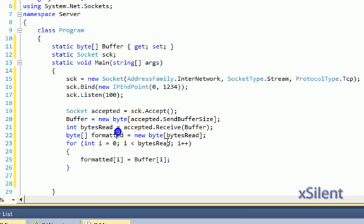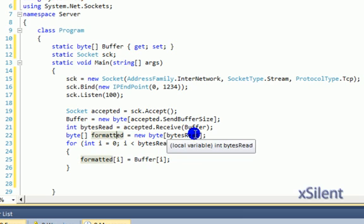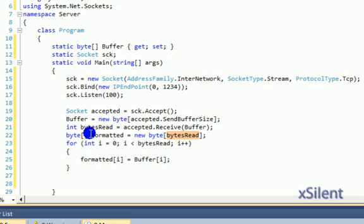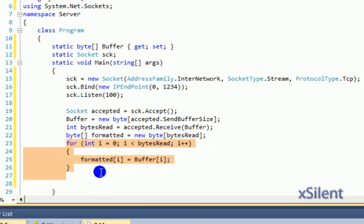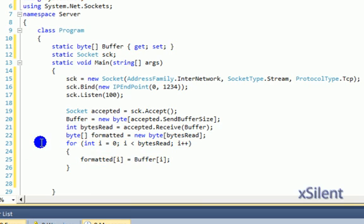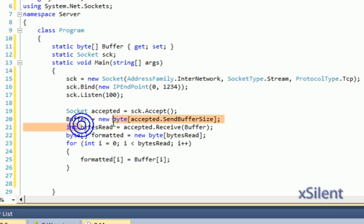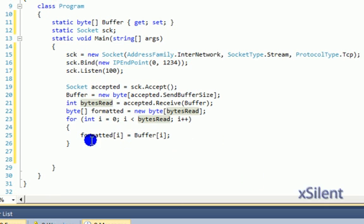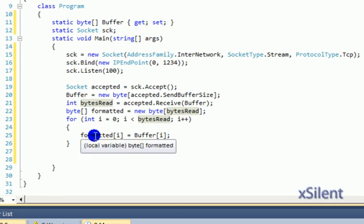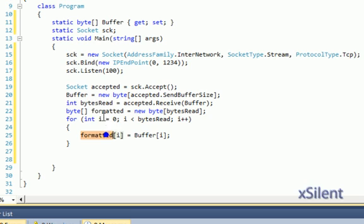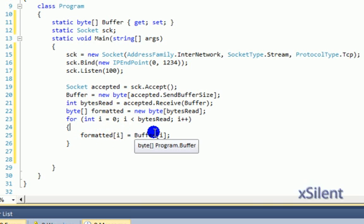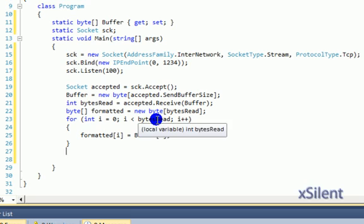Formatted[i] equals buffer[i]. This makes the new byte that's going to hold the formatted data with the length of the bytes that were read. This loop will transfer from the current position in this buffer, and will stop whenever there were no more actual bytes.